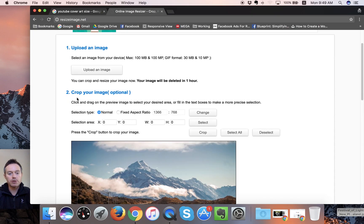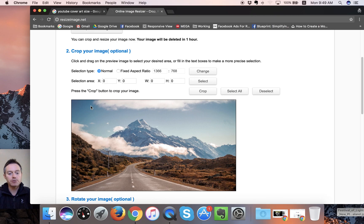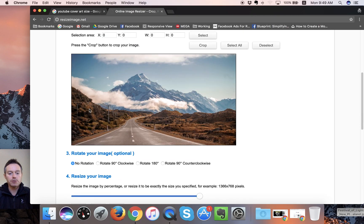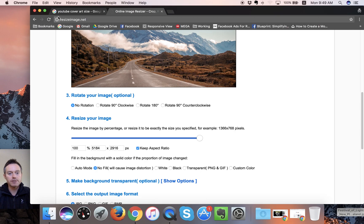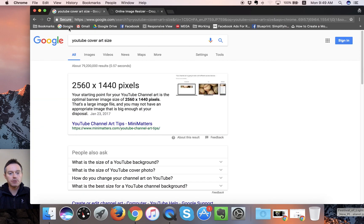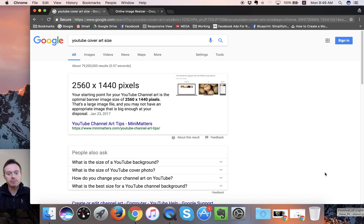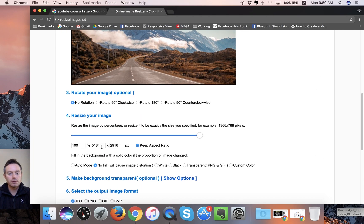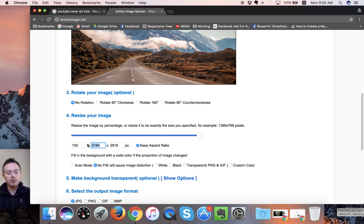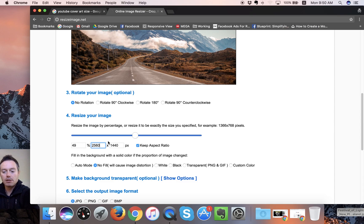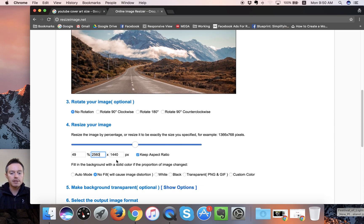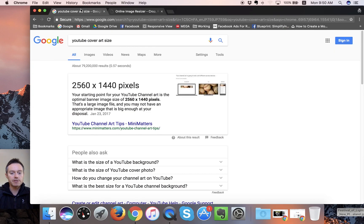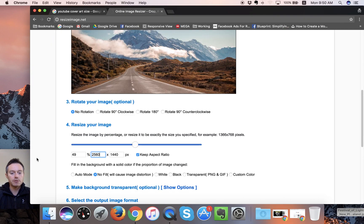So we're not going to crop it off the bat. What we're going to do is come down to the resize section here. Now to get the size, I've just gone into Google. I've gone YouTube cover out size 2560 by 1440. So that's 2560 pixels wide by 1440 pixels high. So we'll keep the aspect ratio, and we'll put in here the 2560. And so the aspect of this image is already set up for what we want, 2560 by 1440. So that's all we're going to have to do.